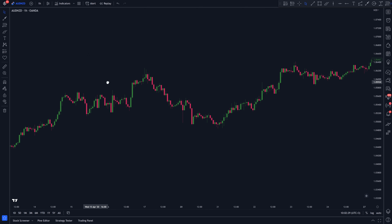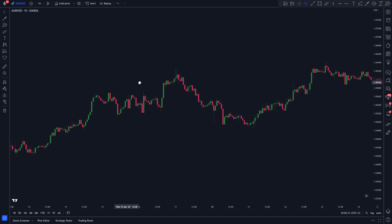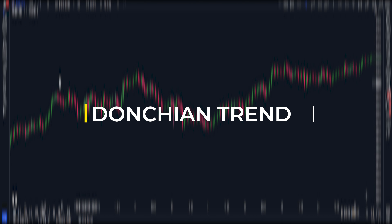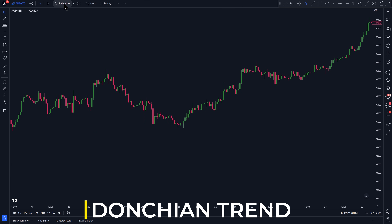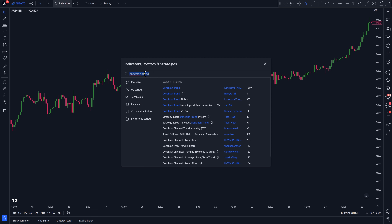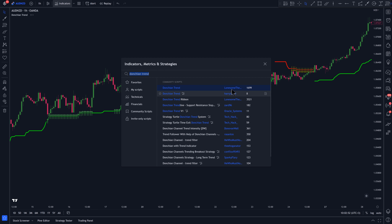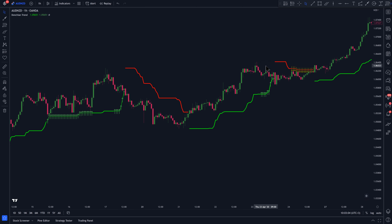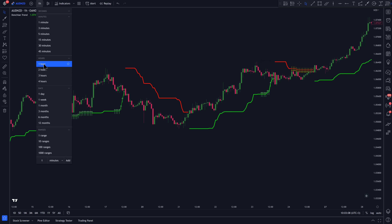In third place, we have a trend filter indicator called Donkian Trend. Click on Indicators, then type Donkian Trend, and select this one by Lonesome the Blue. I'm going to be using the 1-hour time frame for this showcase, just so you know.